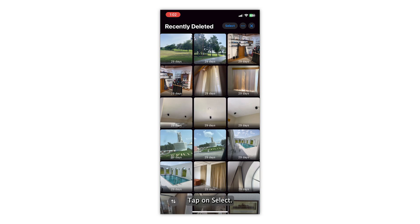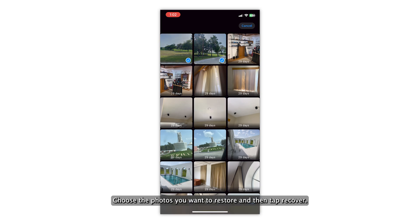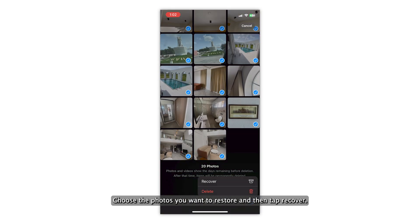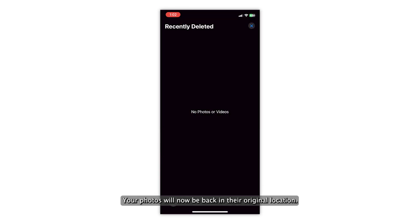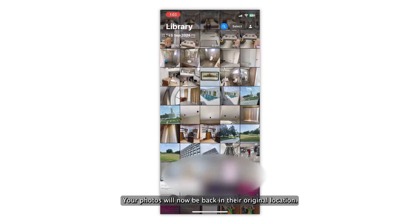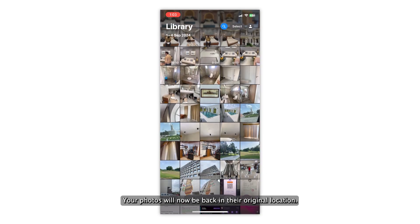Tap on Select, choose the photos you want to restore, and then tap Recover. Your photos will now be back in their original location.